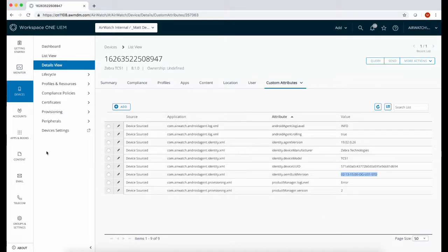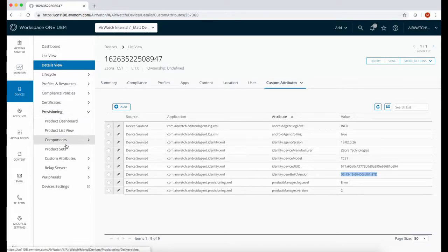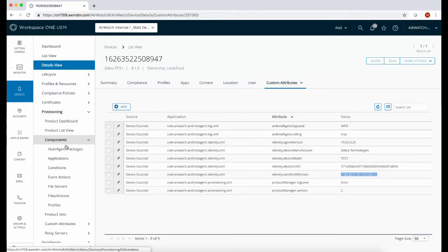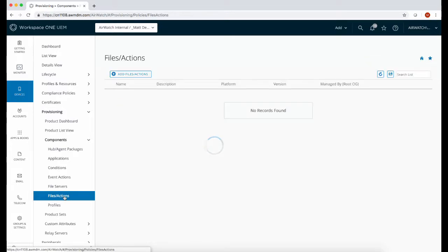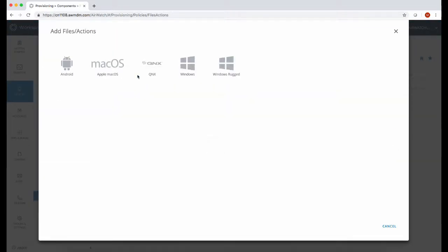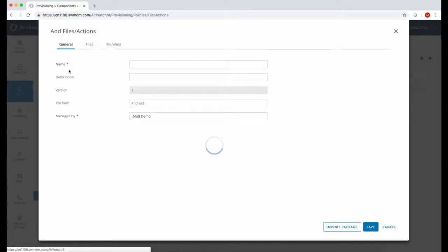Once downloaded, we're going to upload it to the Workspace ONE console. We do this in the Provisioning section of the platform and under Components selecting Files and Actions. Create a new file action and then select Android.